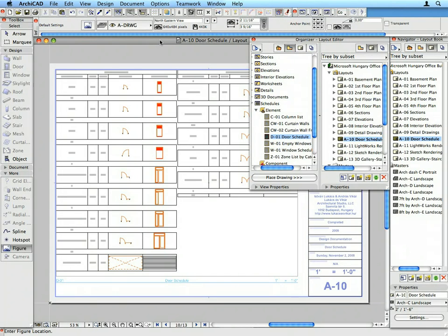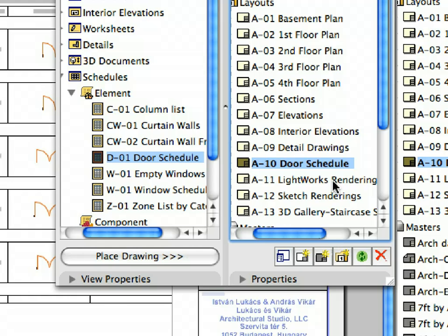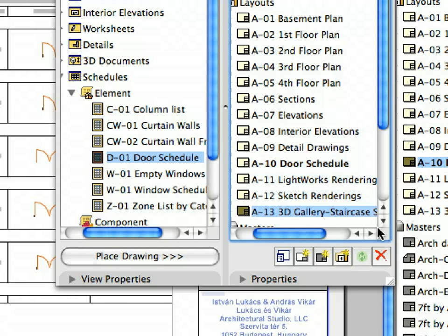Once the processing is done, the Layout Book is complete. Notice that some of the Views have already been placed on Layouts to save time.